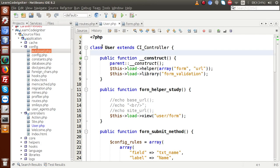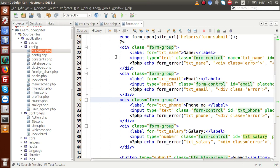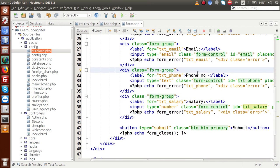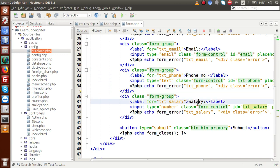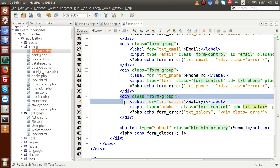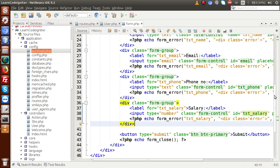Inside form.php, here are the form fields we have made: name, email — already seen — and the next two fields we have added: phone number and salary. All the syntaxes are according to our previous input fields.